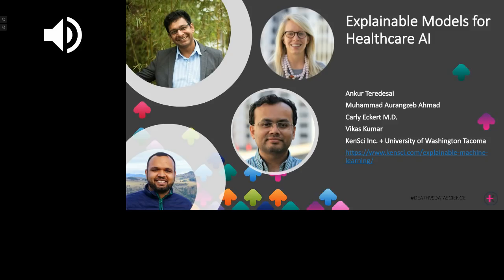Joining us also is Dr. Mohamed Aurangzeb Ahmed, Principal Data Scientist at KenSci. His work is focused on applying machine learning to solve problems within healthcare, specifically interpretable machine learning, fairness in machine learning, and causal machine learning models. He has taught machine learning and data science at the University of Washington and was a visiting research scientist at the Indian Institute of Technology at Kanpur.